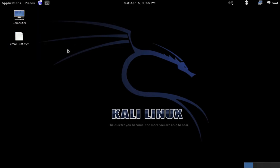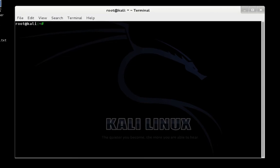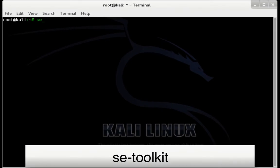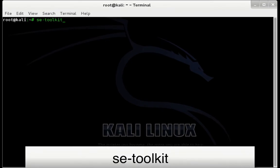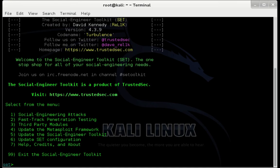I'm going to go ahead and close that out. Now what we want to do is we want to open a terminal. In terminal we're going to type SETToolkit, press enter. And this is going to boot set. If you're using Backtrack 5, you'll want to navigate into your applications menu and open set manually.